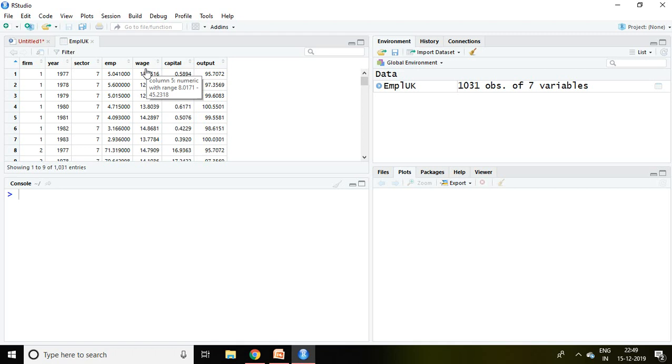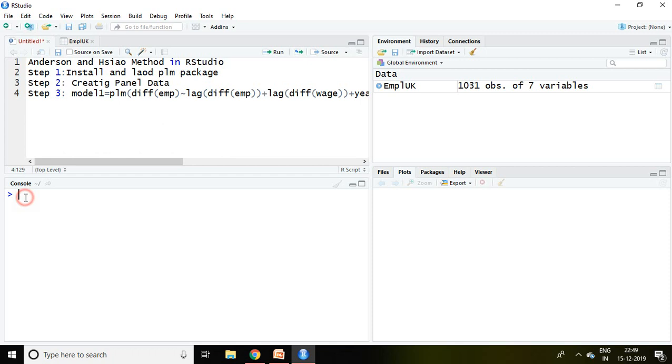I will be using emp and wage as dependent and independent variables in this Anderson and Hsiao estimator model. I'll be talking about Anderson and Hsiao method with the help of three different steps. Step first talks about installation and loading of PLM package. I have already installed and loaded this PLM package.